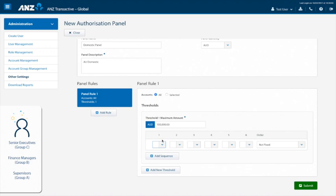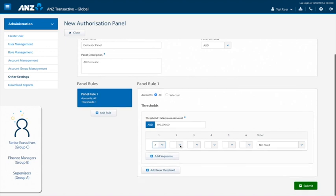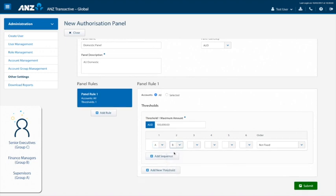Then, select B from the next drop down menu, referring to our finance managers group which we want to be last in the approval order. Here, you will also notice that you can have up to six approvers in any one sequence. Under order, select fixed last from the drop down menu.